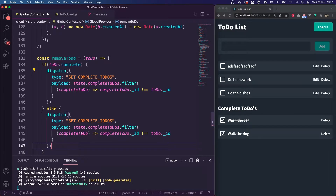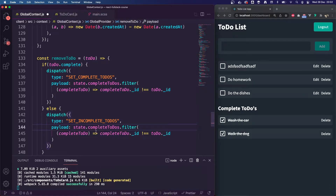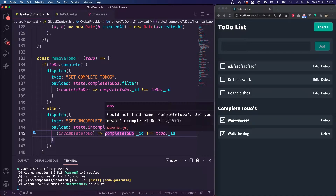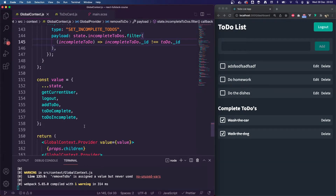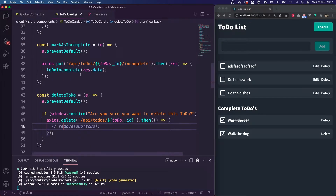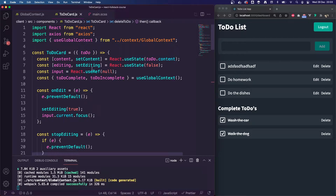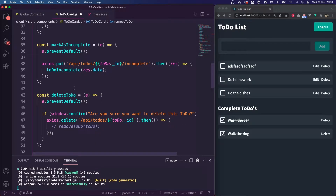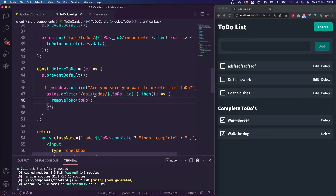We want to do the same if it's an incomplete. So copying and pasting, we set setIncompleteTodos and map through the incomplete to-dos, changing the references to incomplete. We then need to pass that to the value — removeTodo. And inside our to-do card, we can import that action via the global context. Then we can uncomment our line and give it a test.